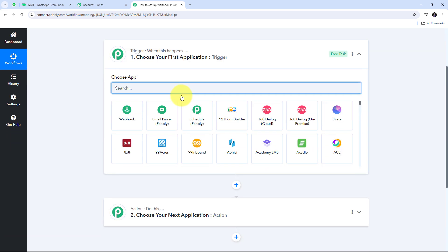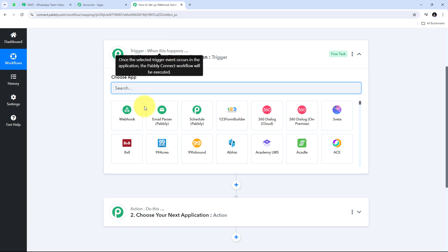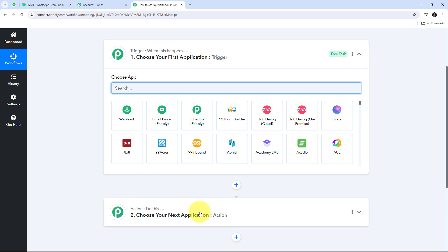This takes us to the most important window of our workflow. Here we have two boxes: trigger and action. These are the two main principles on which our workflow works. Trigger says 'when this happens', action says 'do this'. Trigger is the first step that gets executed, and action follows.